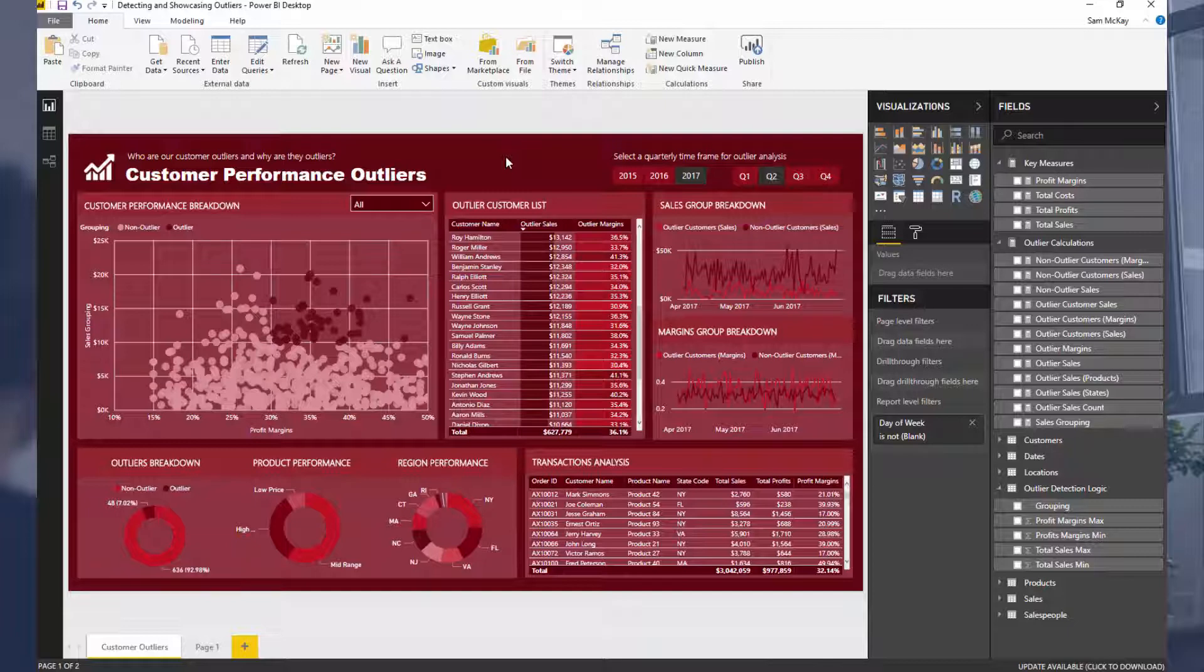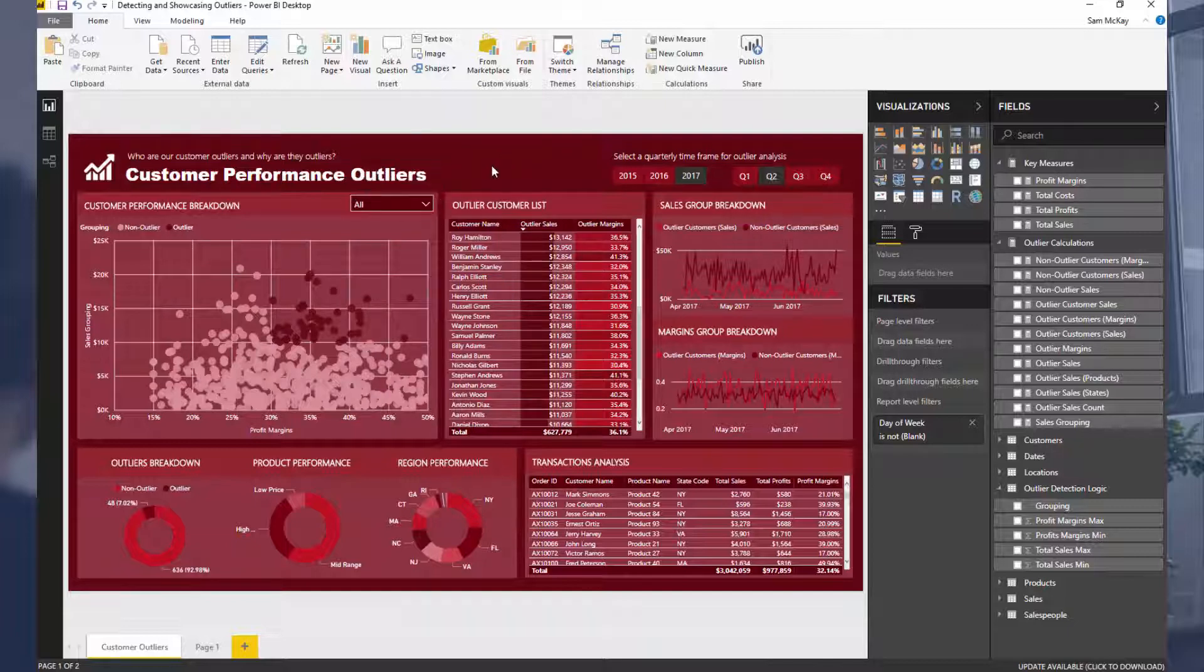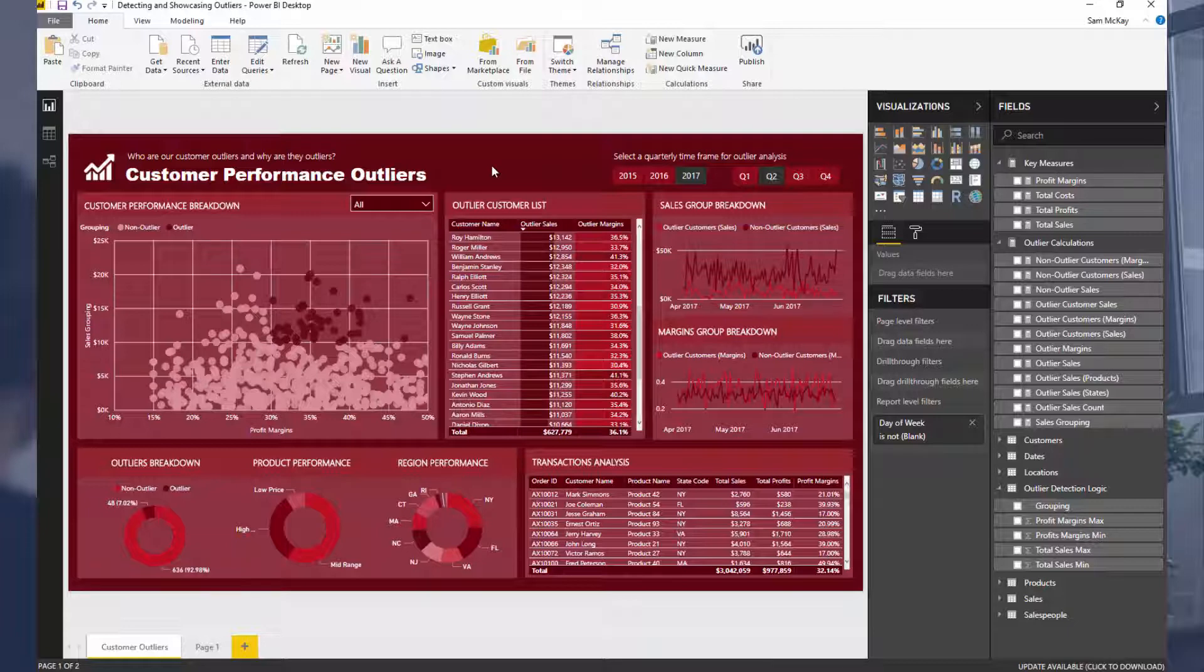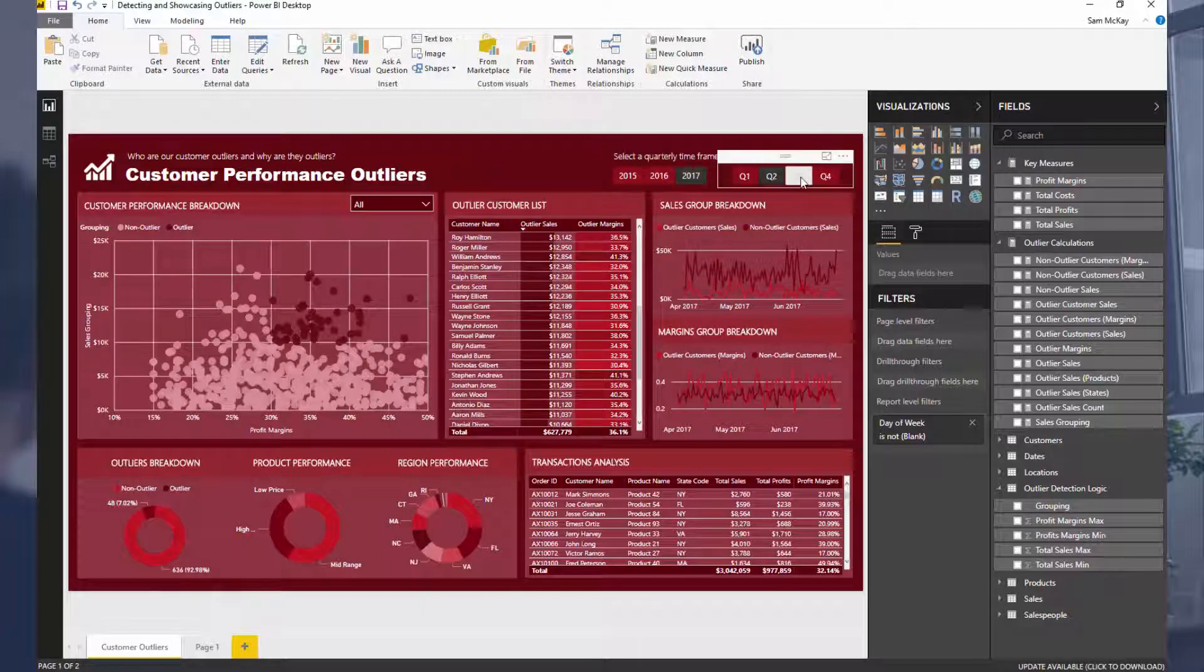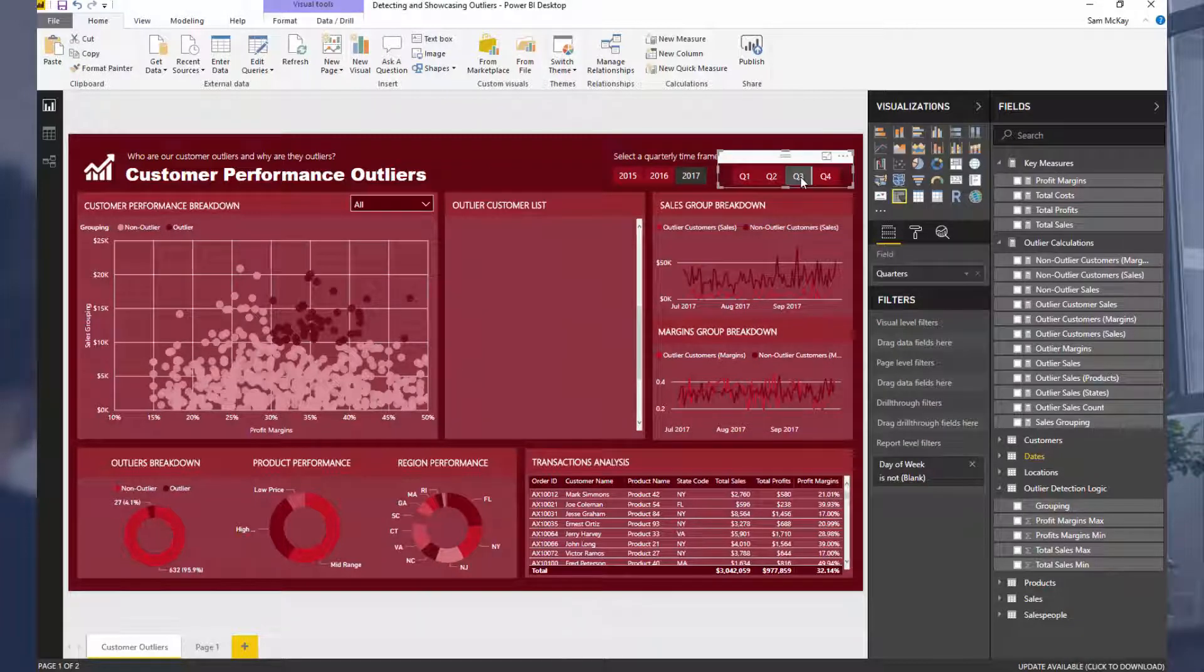Now the example I'm going to run through here is from a workshop, a free workshop all about detecting and showcasing outliers. I'll leave a link below in the description to the full workshop if you want to run through it. Basically the full workshop goes through from scratch how all of the calculations inside of this model were completed. It was all about outliers - how do you detect them, how do you showcase them really well in Power BI, and how you can do it dynamically.